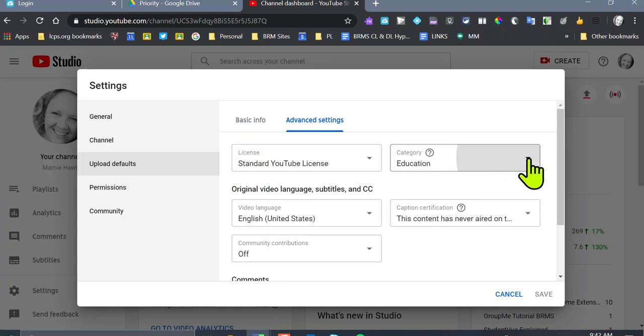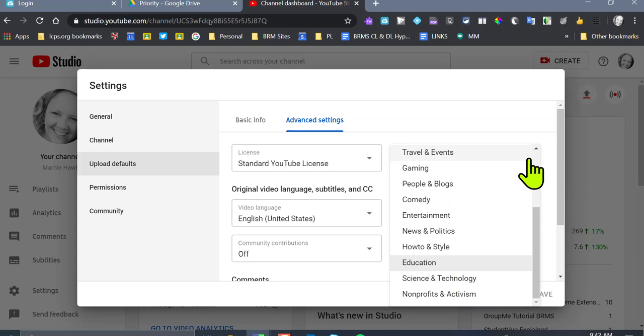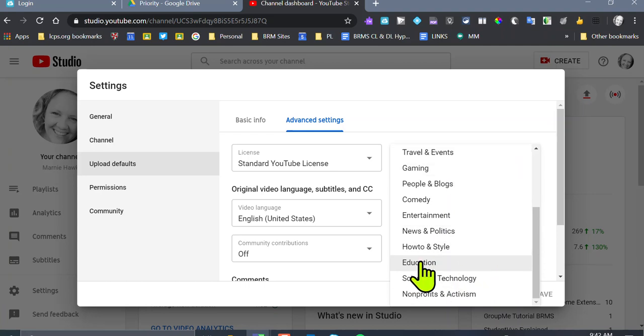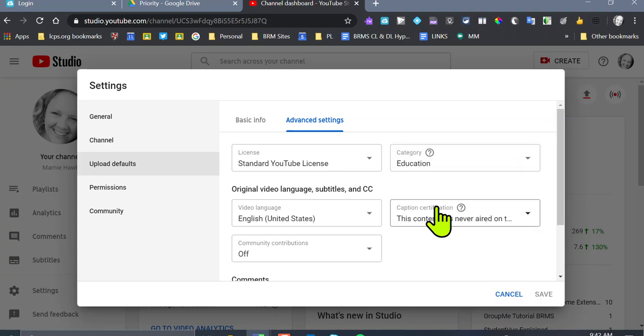Category has got to be education. If you pick anything else, even though some others may make more sense, pick education.